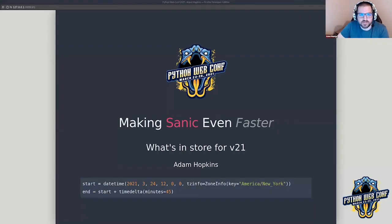Welcome back to Track One at Python Web Conference Day Three. I'm joined by Adam Hopkins today, one of the core maintainers of Sanic, and he's going to be talking to us about Sanic. Hello everyone, my name is Adam Hopkins and I am a core maintainer of the Sanic project.